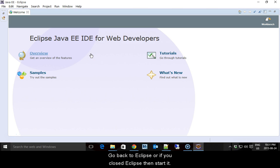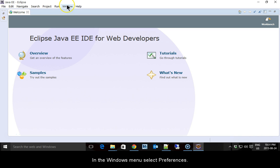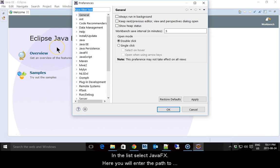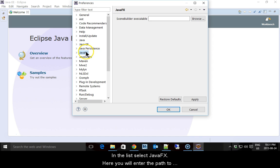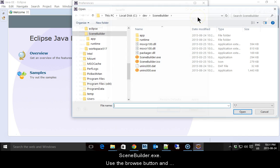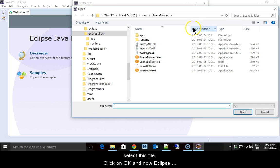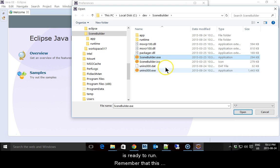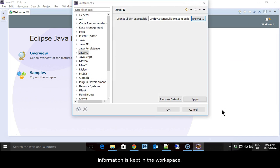Go back to Eclipse or if you closed Eclipse then start it. In the Windows menu select Preferences. In the list select JavaFX. Here you will enter the path to the Scene Builder EXE. Use the Browse button and select this file. Click on OK and now Eclipse is ready to run.